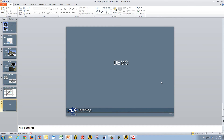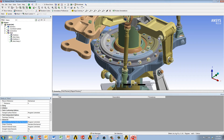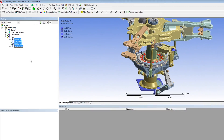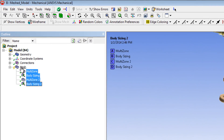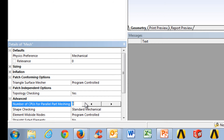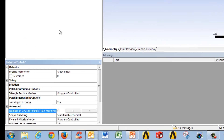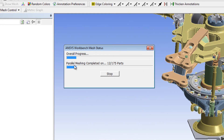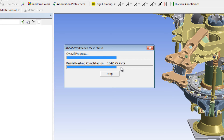Now I'm just going to do a quick demo in ANSYS Workbench. Here's my rotor hub model. These are the methods I've used to get that 560,000 element count. If I go to Mesh under the Mesh tree and go to Advanced, currently the number of CPUs for part-by-part meshing is set to Program Controlled. I can simply change that to 8. Now if I right-click and generate the mesh, you'll see that it says Parallel Meshing completed on a certain number of parts, and you can see it's going pretty rapidly.